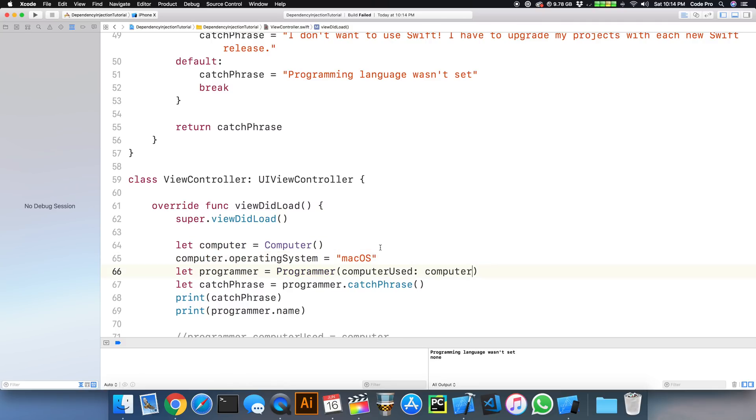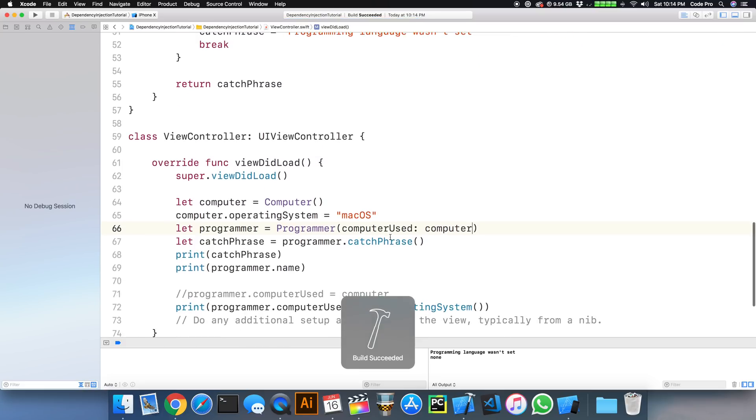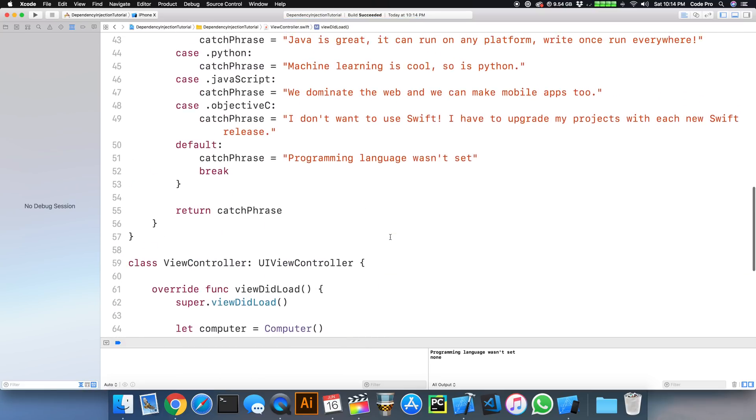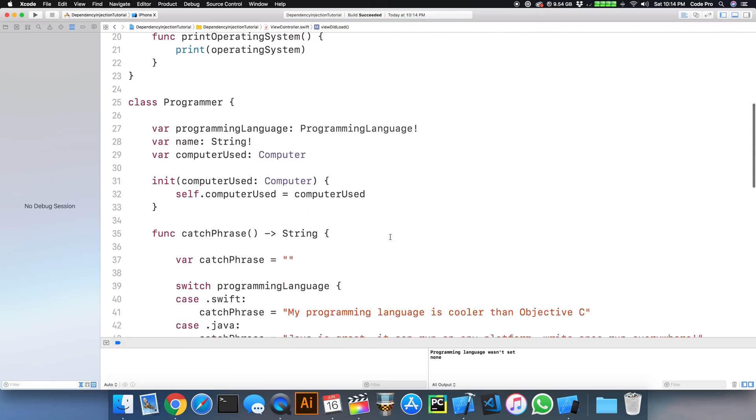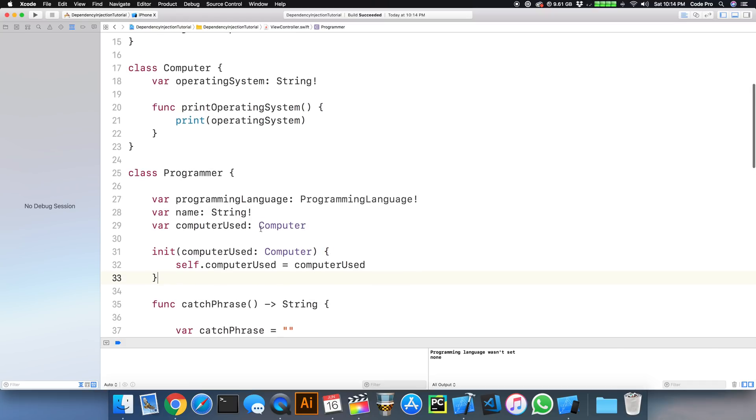And then we build again, and you'll see that we have no compilation errors.